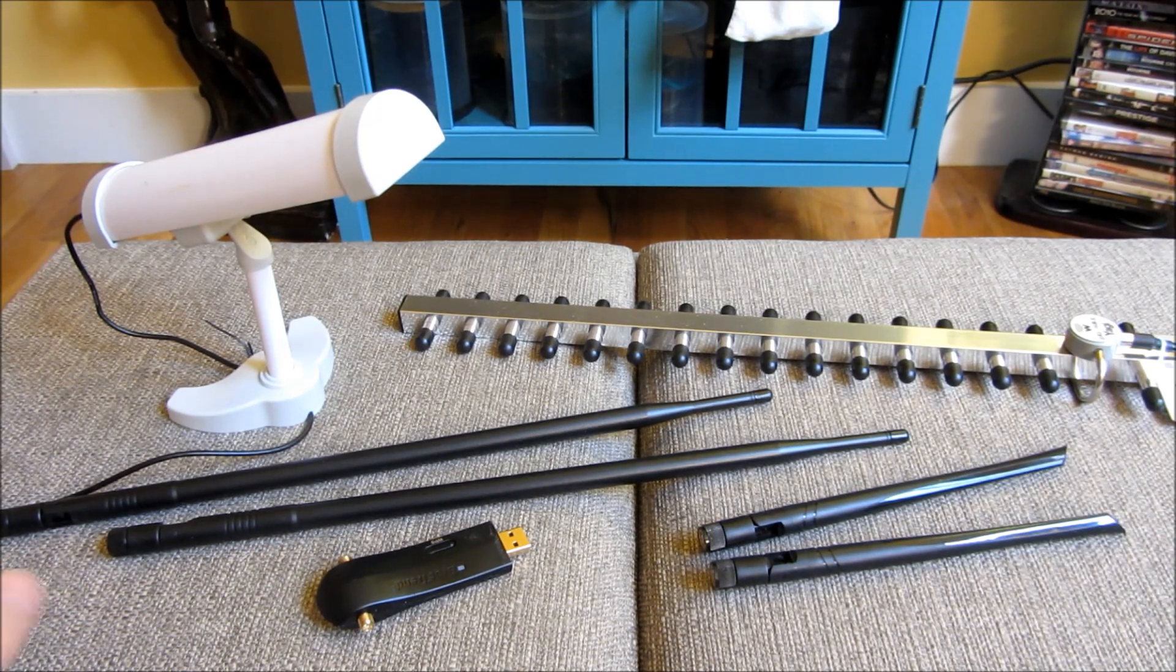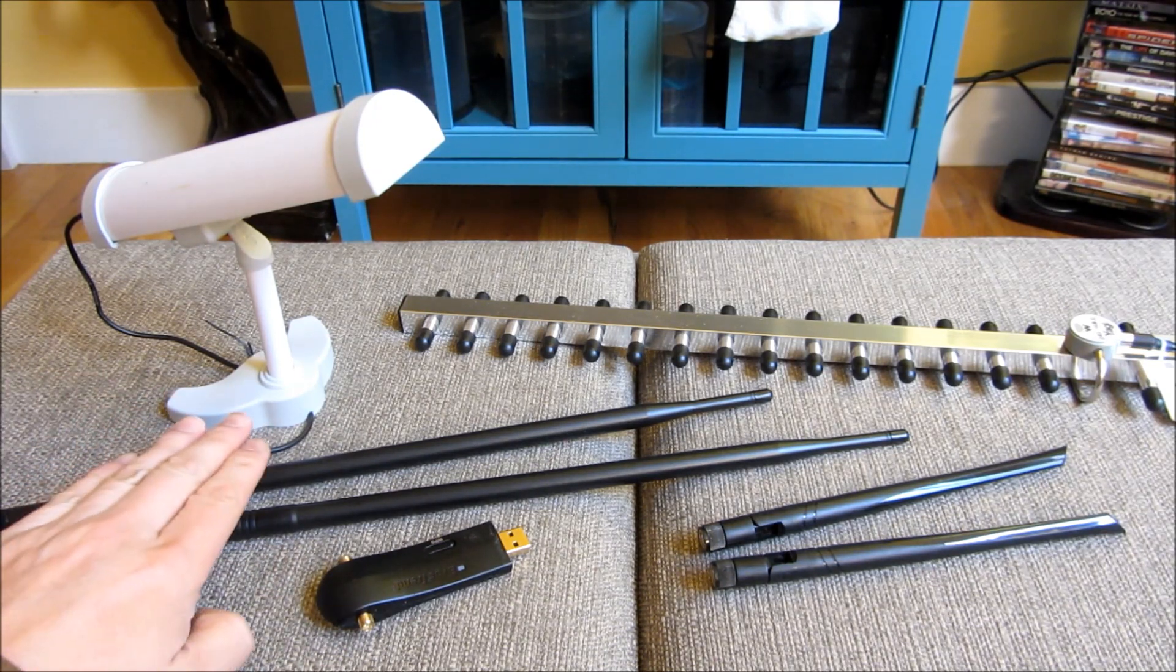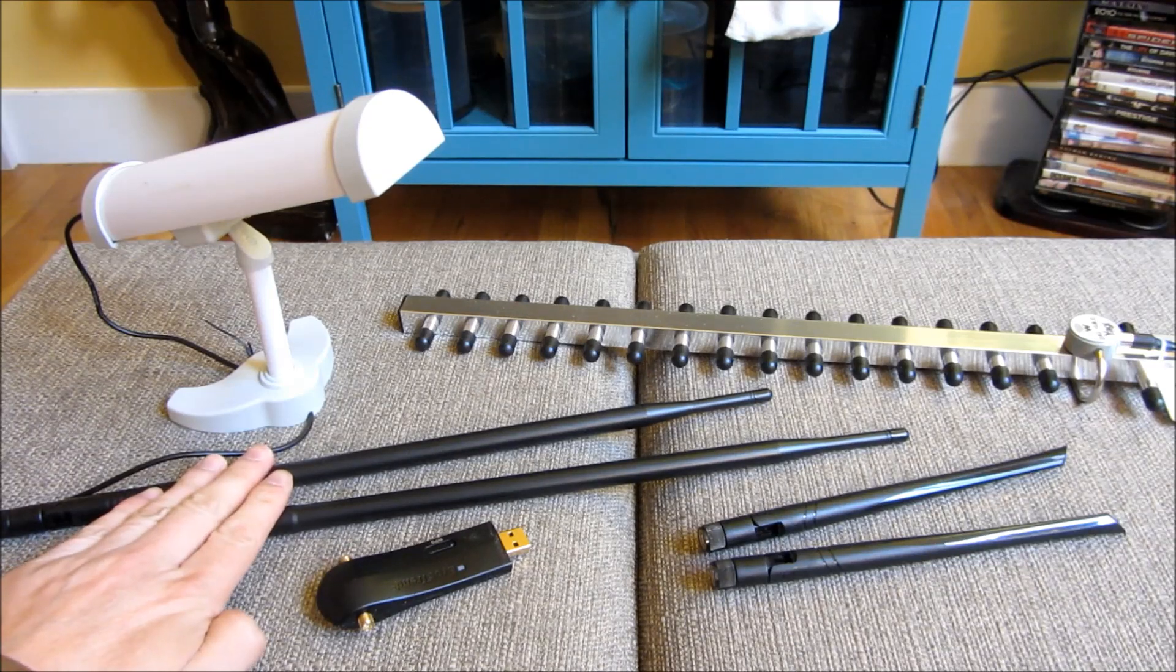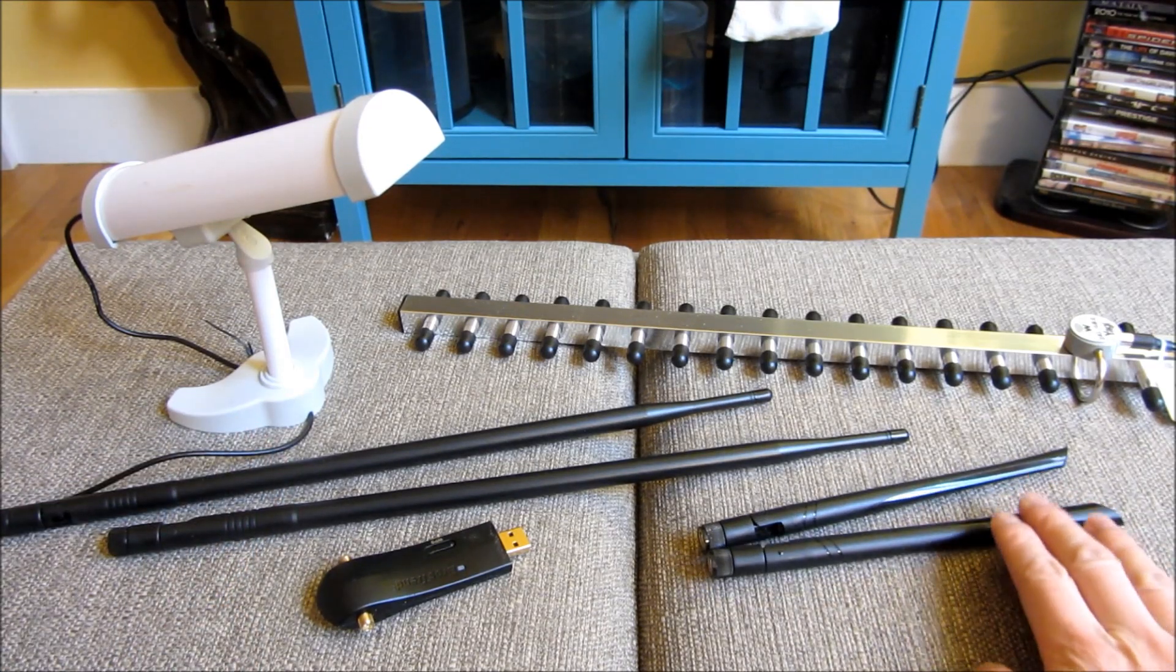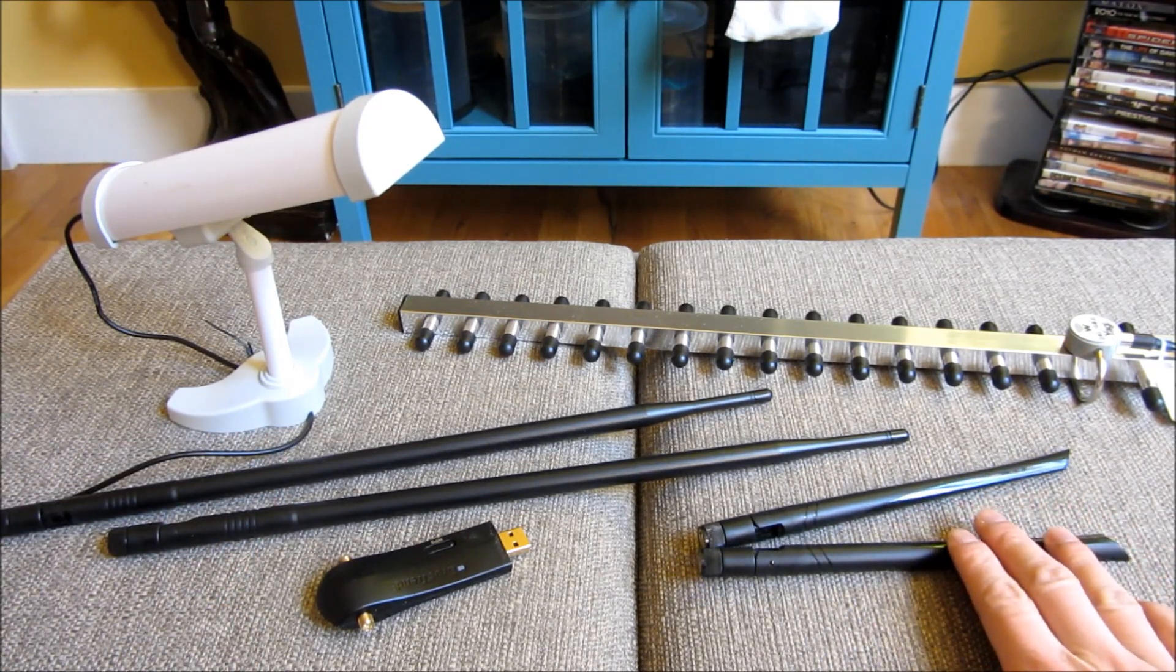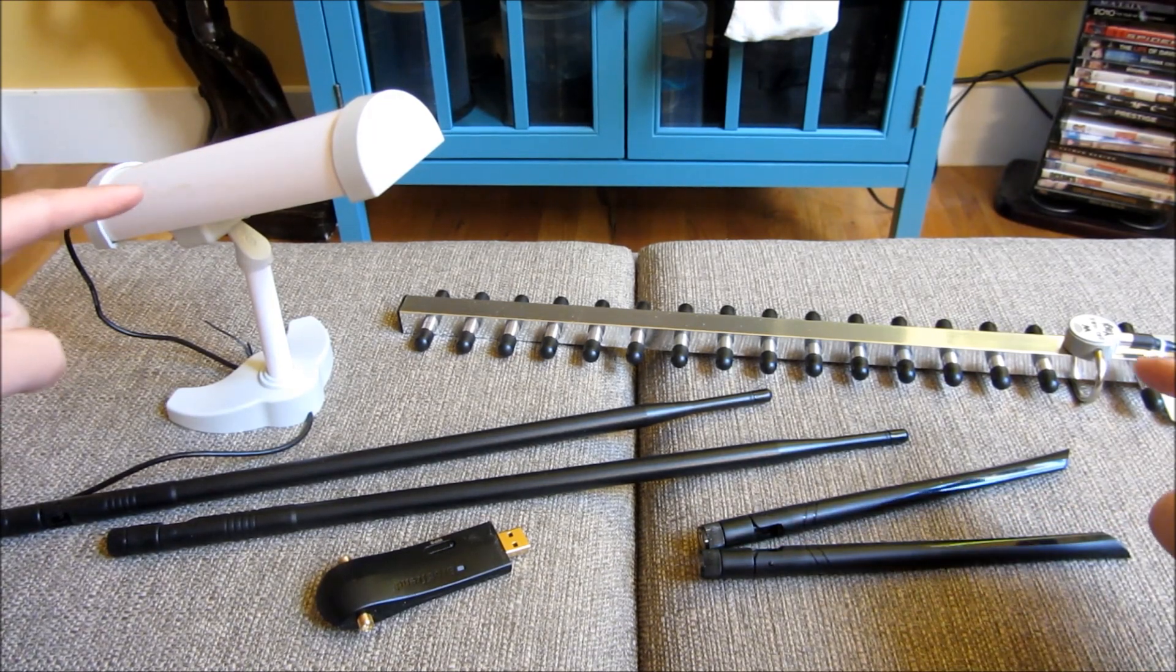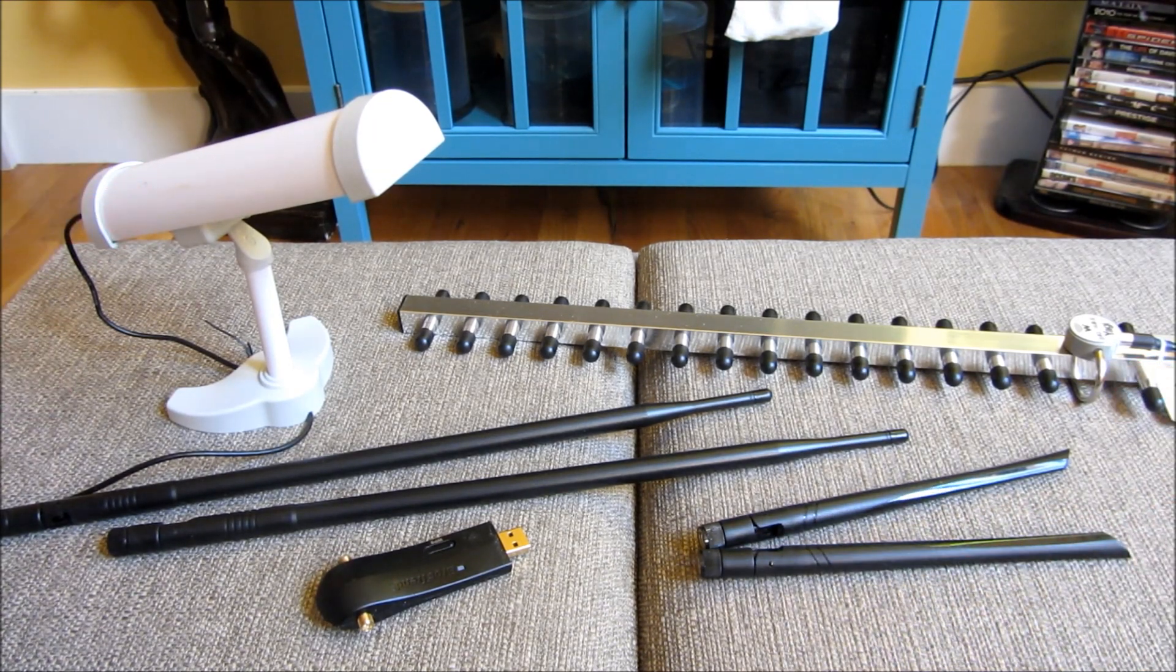So what I've gotten here is a 15 inch omni-directional antenna. This is the original six inch omni-directional antenna and then these two are purely directional antennas.